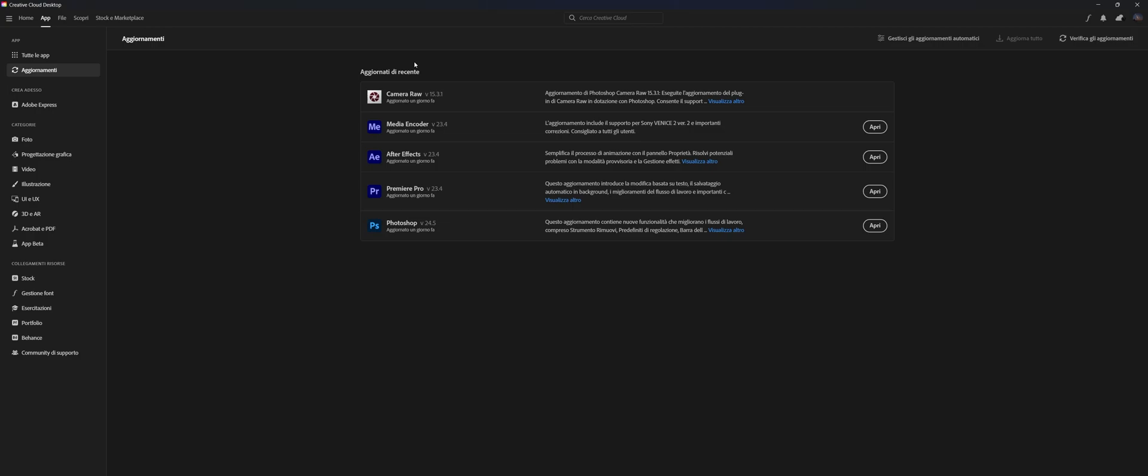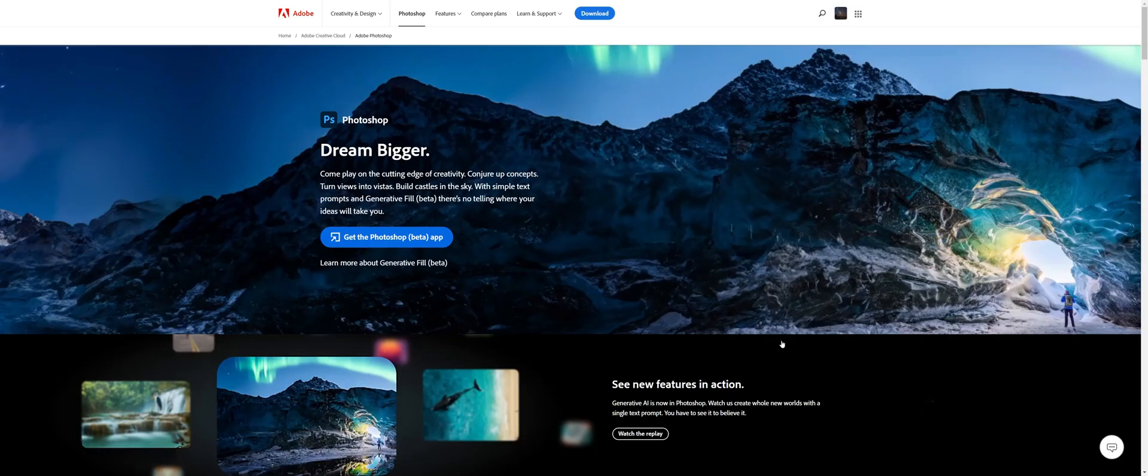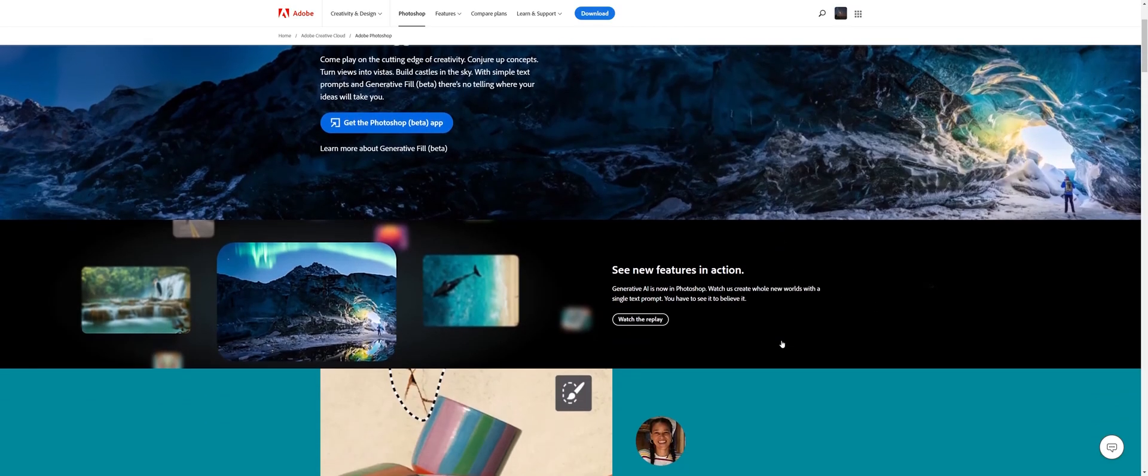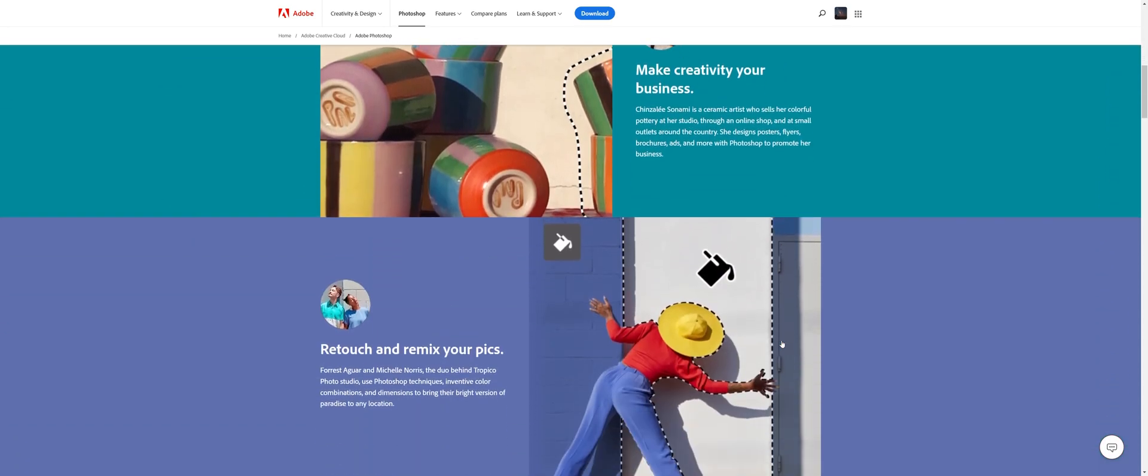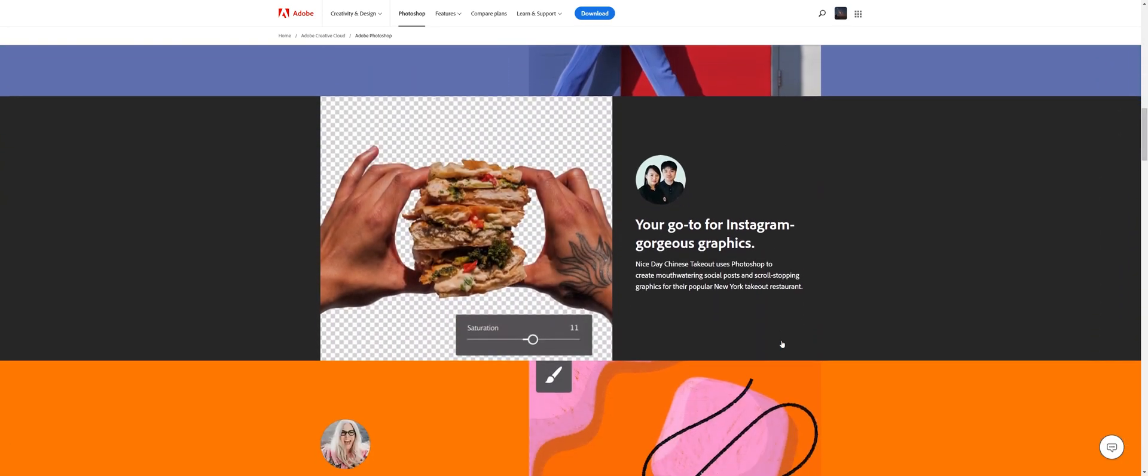To take full advantage of the plugin and its features, I recommend you always update Adobe Photoshop CC to the latest version available.